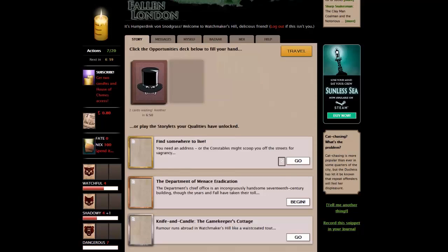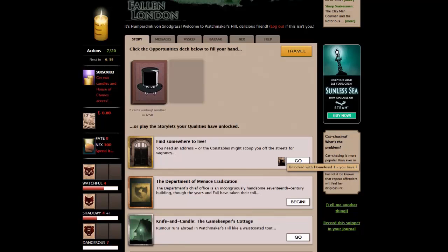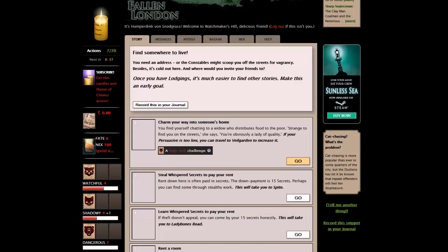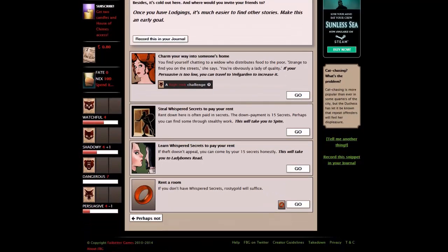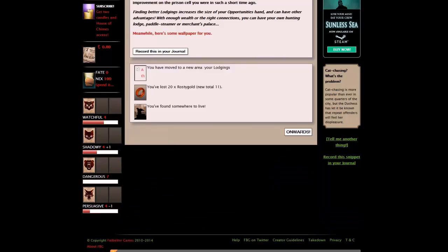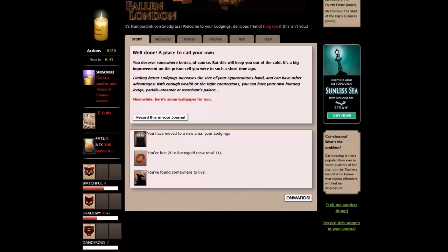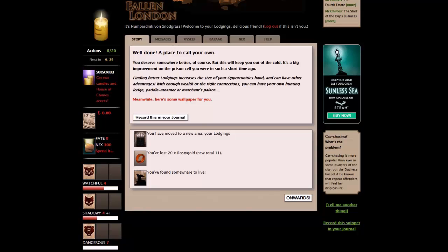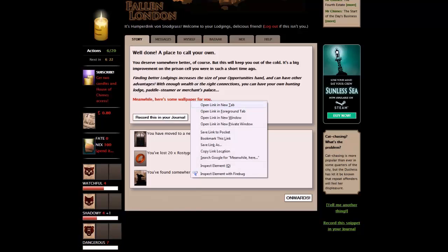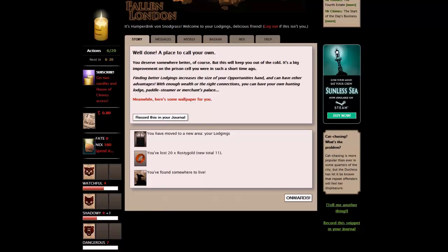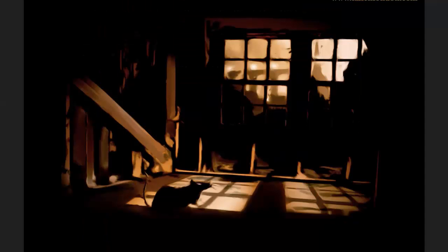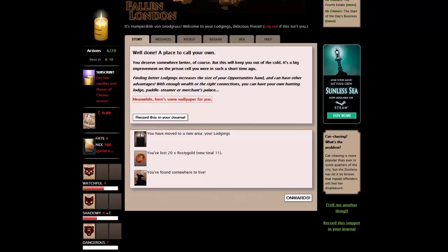All right. So let's find ourselves somewhere to live. That's probably going to be enough. Rent a room. Rostigold will suffice. There we go. Well done. A place to call your own. You deserve somewhere better, of course. But this will keep you out of the cold. It's a big improvement on the prison cell where you were in such a short time ago. We now have better lodgings. We've moved into an area. Our lodgings. We've lost twenty rostigold. We've found somewhere to live. And meanwhile, here's some wallpaper for us. Let's have a quick look. There we go. Very nice. What a nice place to live. Onwards.